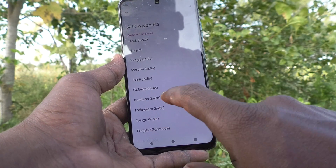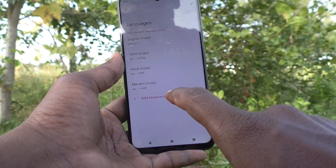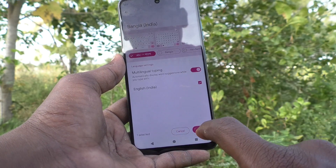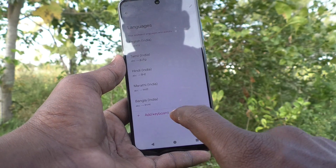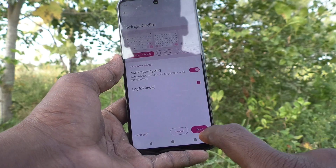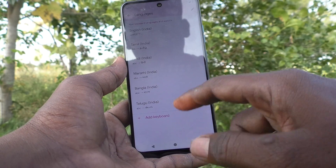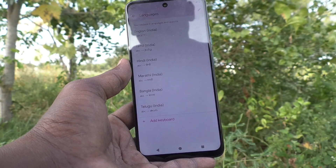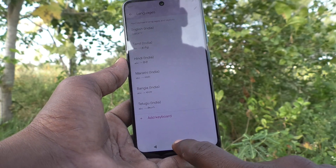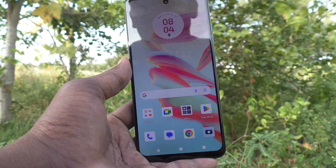I click Add Keyboard again and select Marathi, click Done. I click Add Keyboard and select Bangla, click Done. I click Add Keyboard and select Telugu, click Done. In this way you can add more languages to the keyboard. Now go to the home page to activate a particular keyboard.